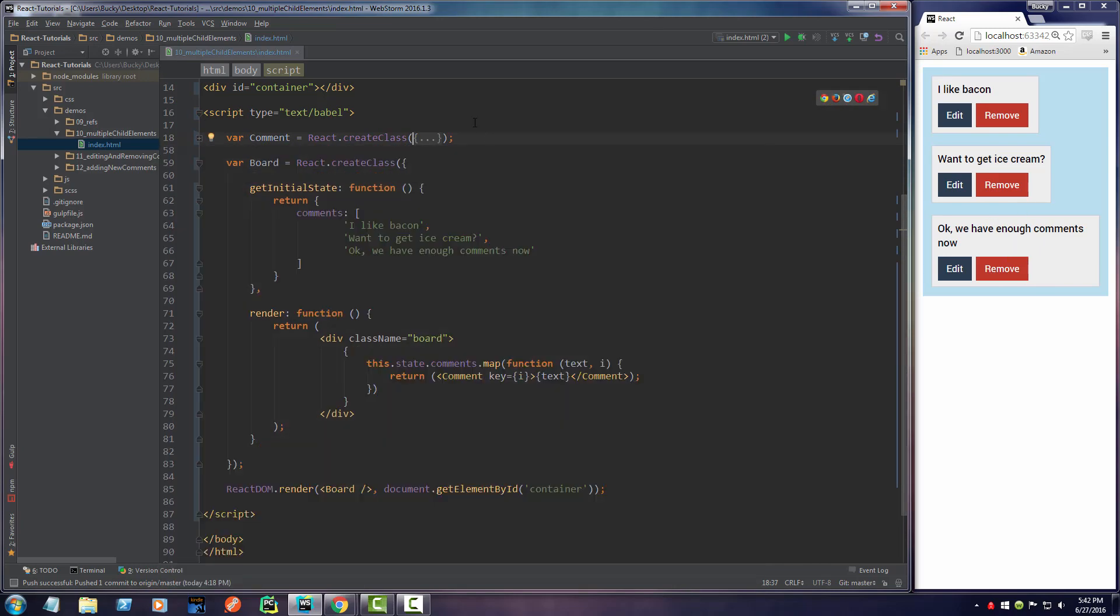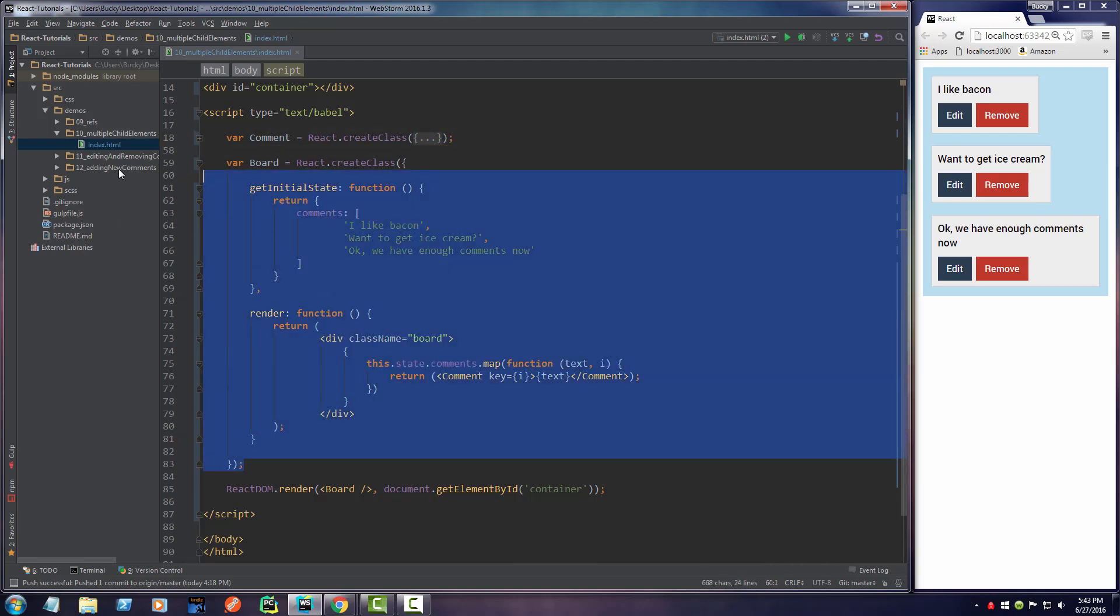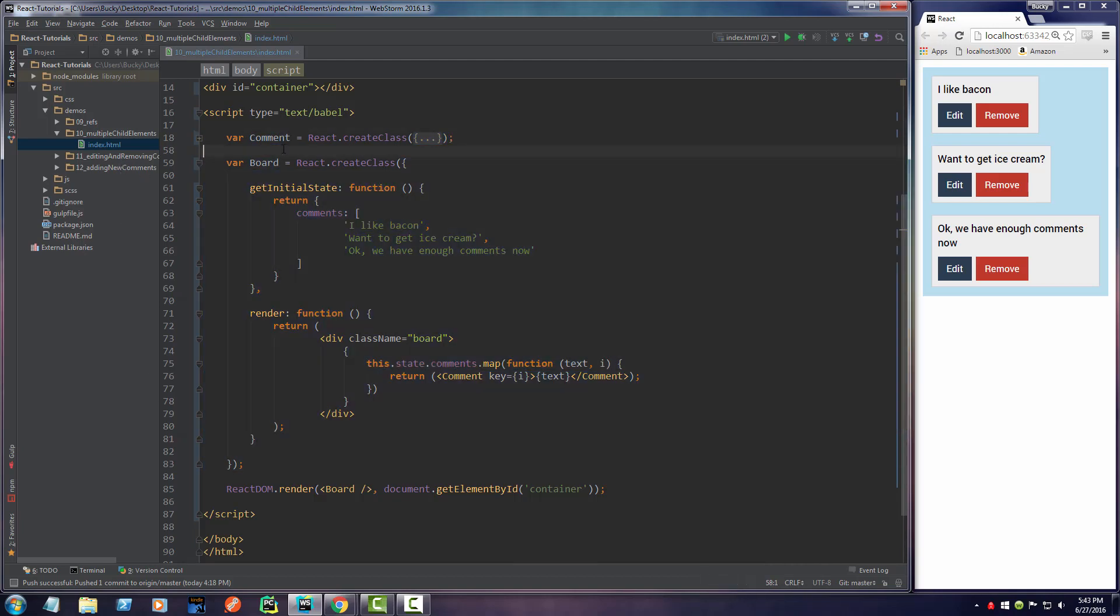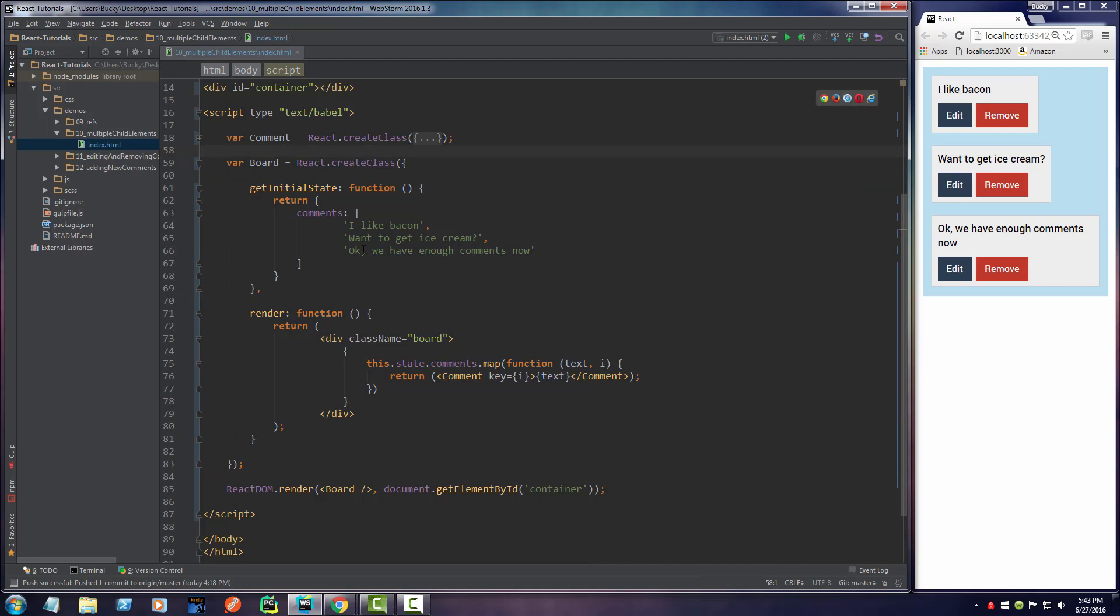Before I get to the actual comment component, I just want to go ahead and take care of the board component because we have to do some work on it.